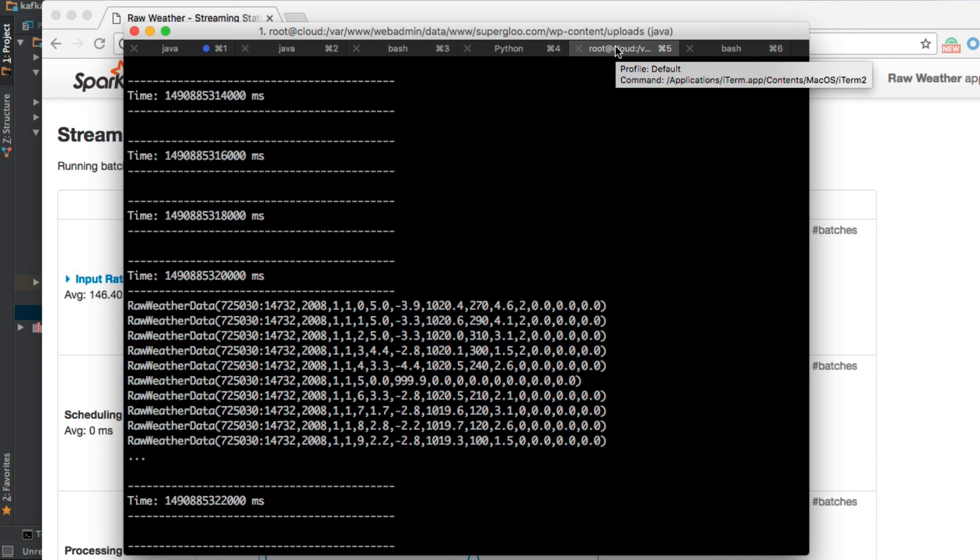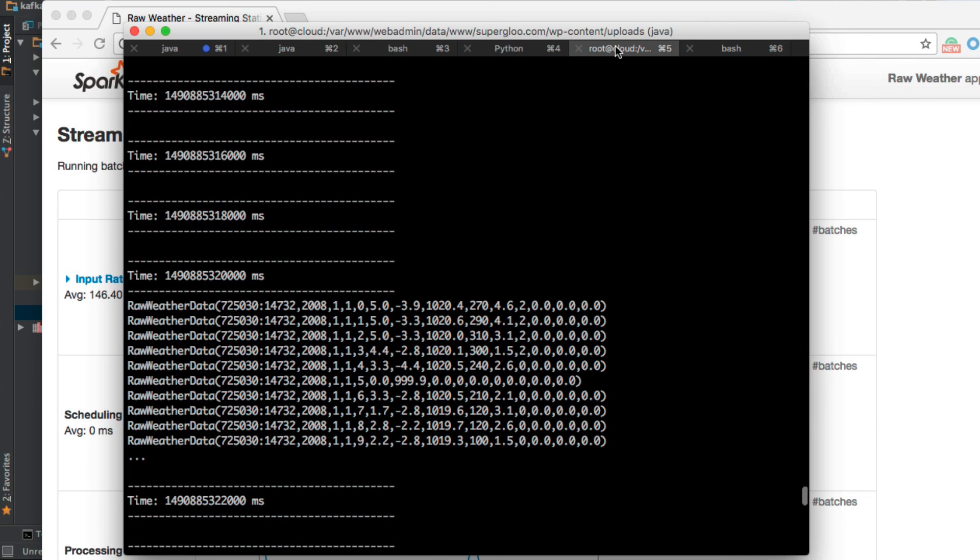So that's it. Again, this screencast is just a quick overview of all the steps, not necessarily in the exact order as presented in the written tutorial at superglue.com, but hopefully you find this helpful as you are starting to experiment with Kafka and Spark Streaming. If you have any questions or suggestions, let me know in the comments below. Thank you.